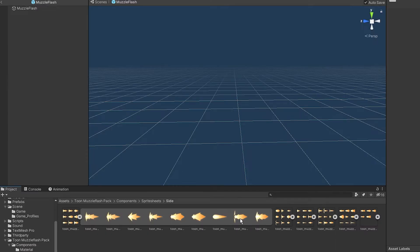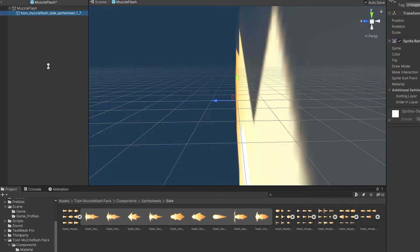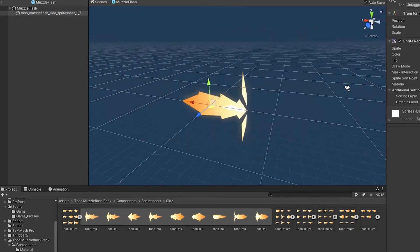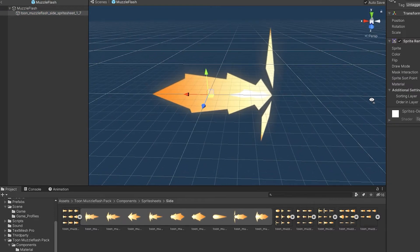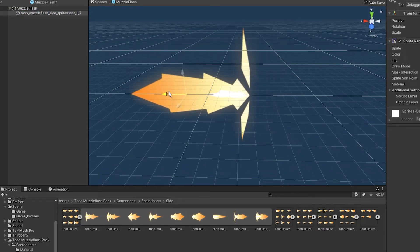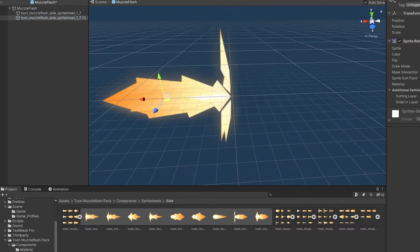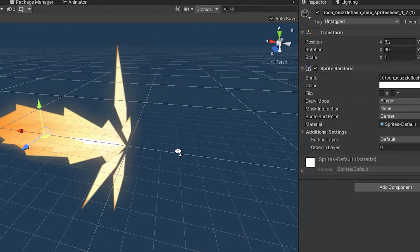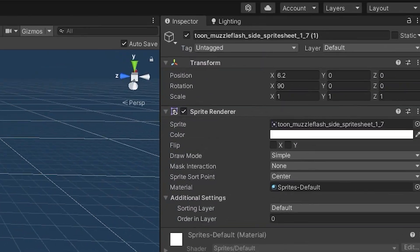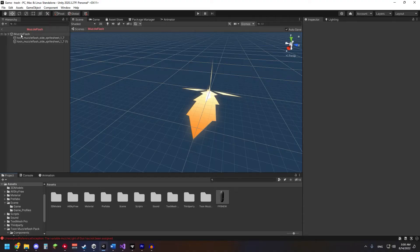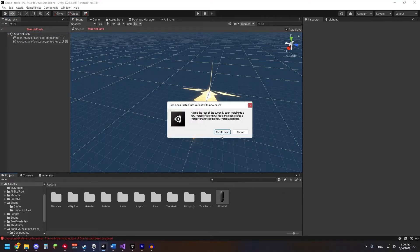Put your favorite flash as a child in the game object, then copy it and offset it by 90 degrees, then drag it into the project folder.